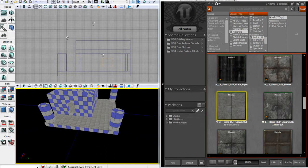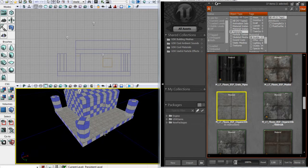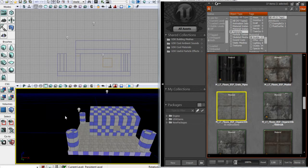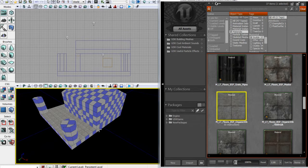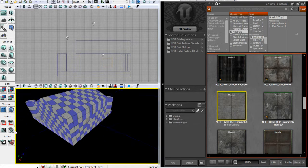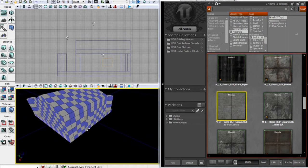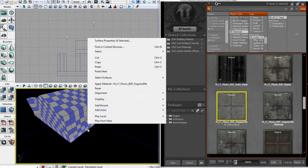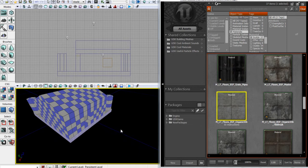It only applies to the face you've dragged it onto. The other way — if you want to apply one material to multiple surfaces — you can click on the surface, hold control and click on each other surface you want. Then right-click and click Apply Material, and it applies the one you've got selected in your content browser.